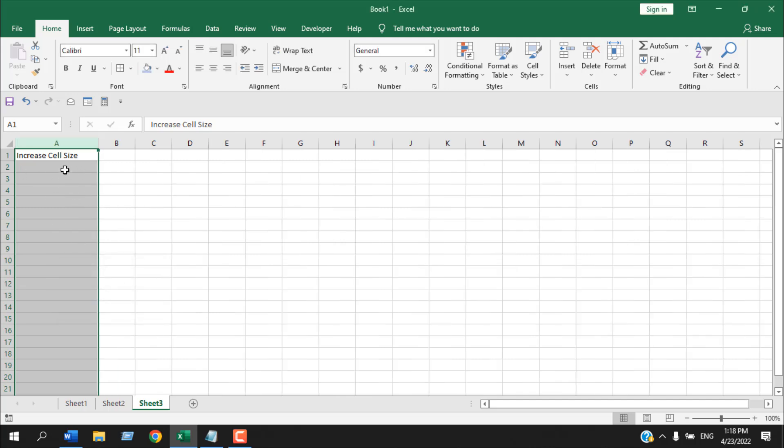Now select the entire column, right-click, choose Column Width, change it, and click OK. You can see the column width has been changed.